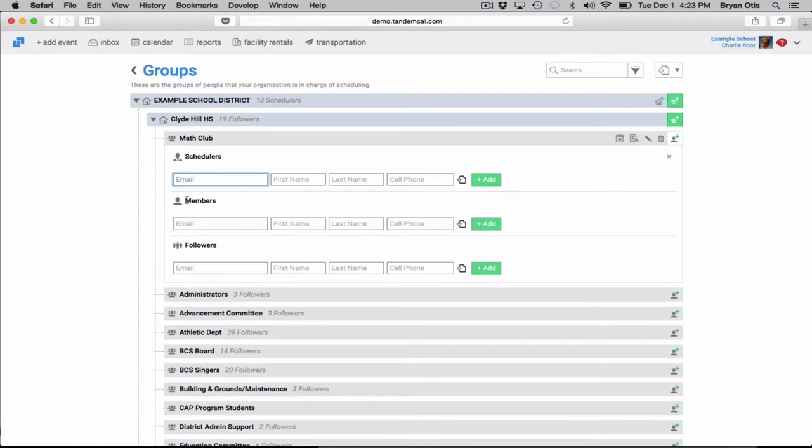Now members are members of the actual group, so in this case members of the math club. And by adding their email, first name and last name here, you'll ensure that Tandem will send them a link and they'll be able to subscribe to the public and the private events that this group is doing. Very important.